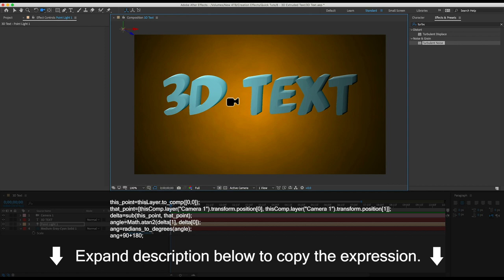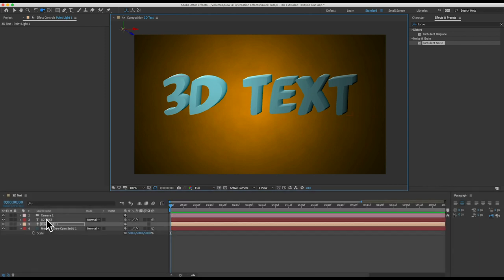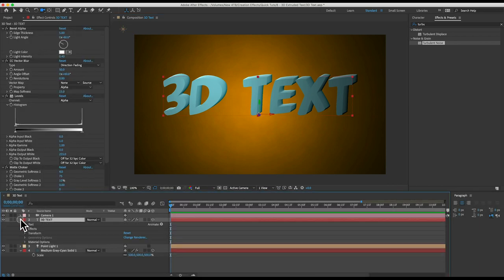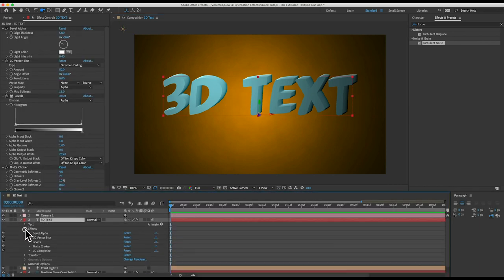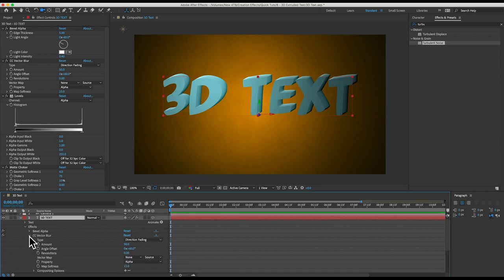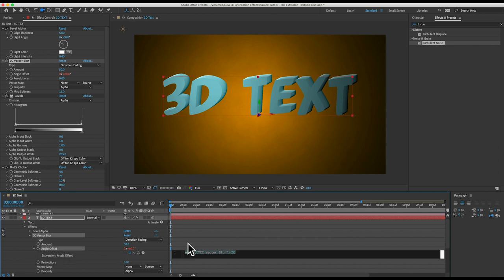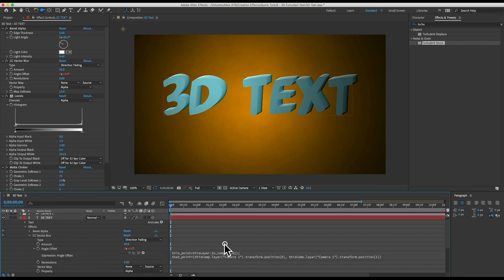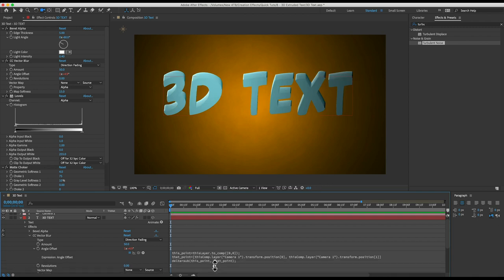Copy that paragraph and then open up the CC vector blur effect on your text layer and alt click the angle offset property. That will open up the expression box for that property and then just click anywhere in that box and paste the expression.